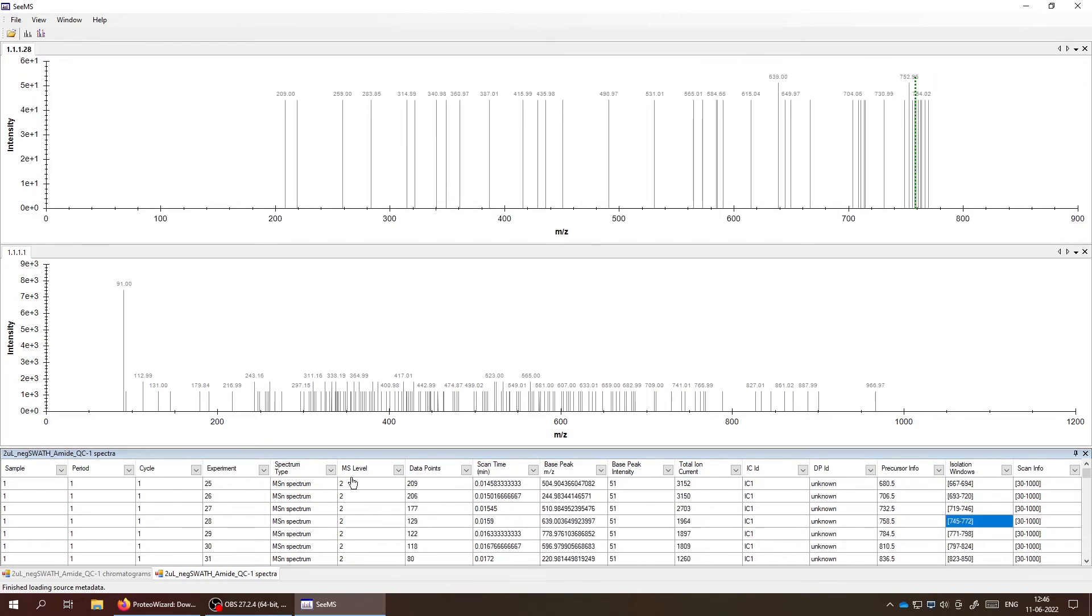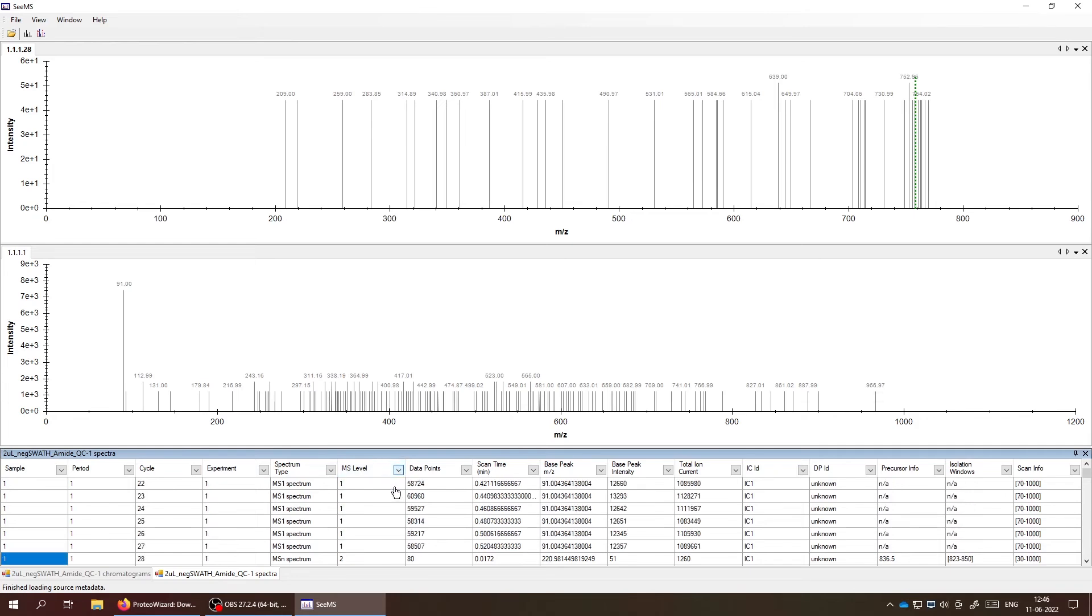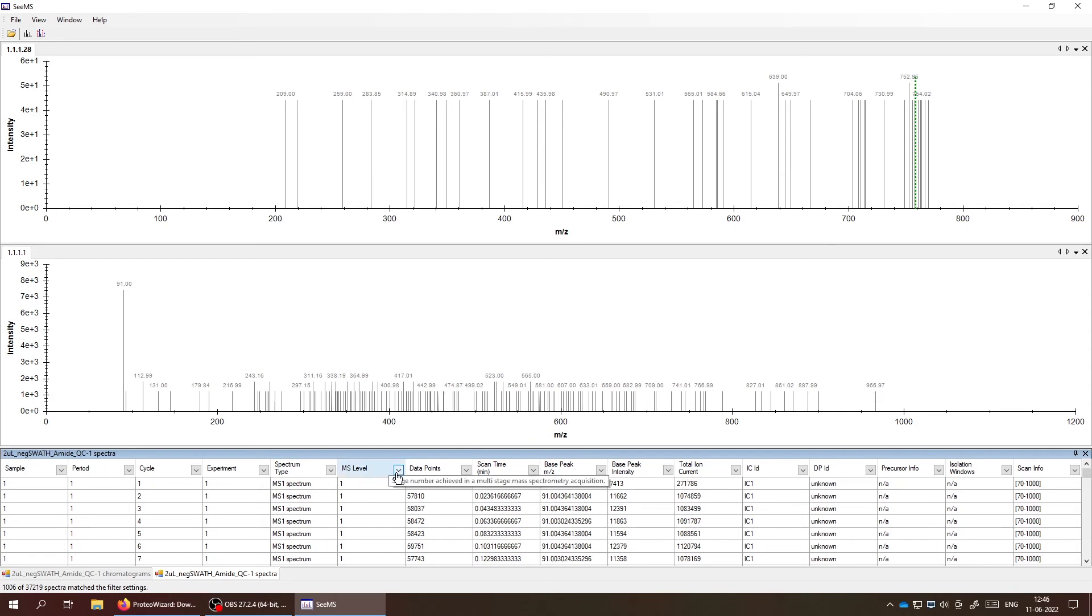You can also filter the data based on different parameters here. So if you just want to see the MS1 information - by the way, this is SWATH data. So we have, I think 30, 34 windows, 37 windows in each cycle.